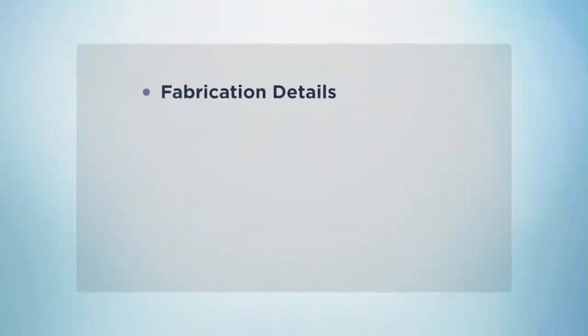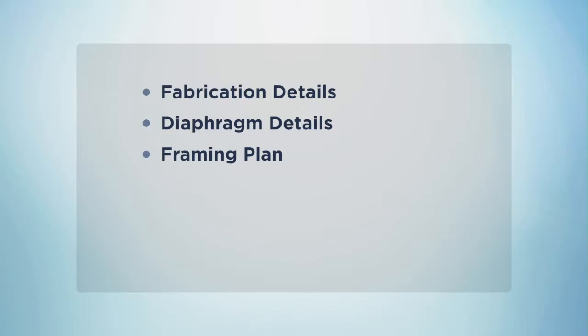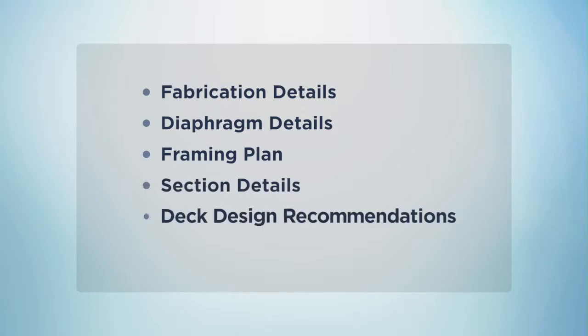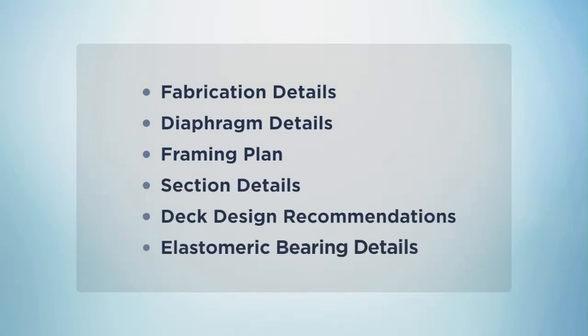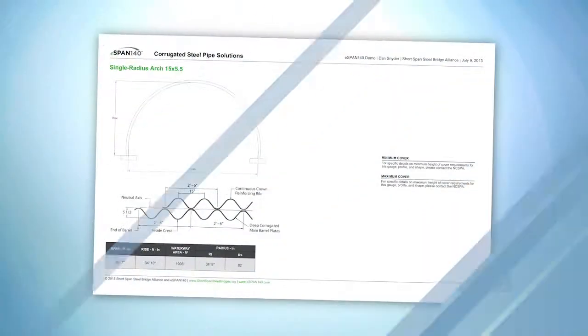There's more. Fabrication details, diaphragm details, a framing plan, section details, deck design recommendations, and elastomeric bearing details.